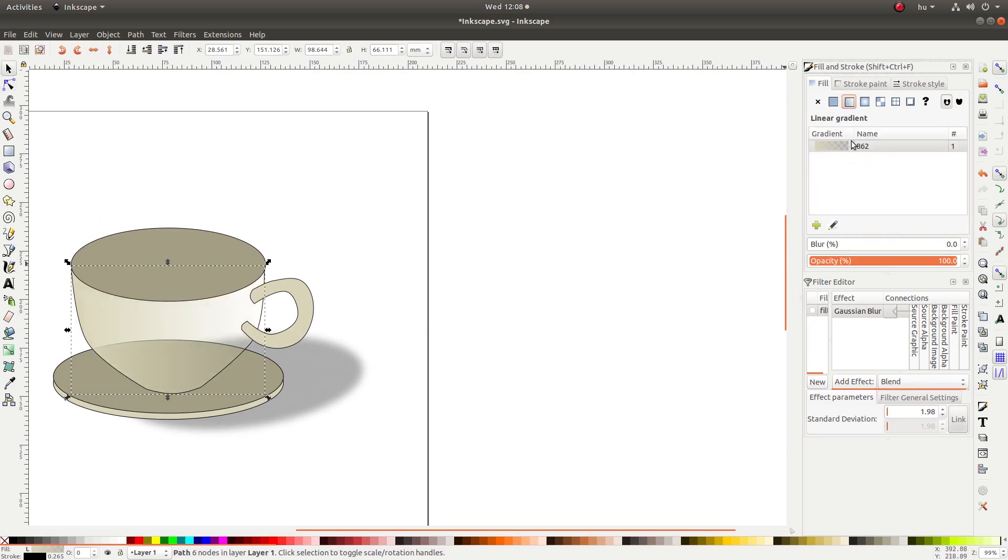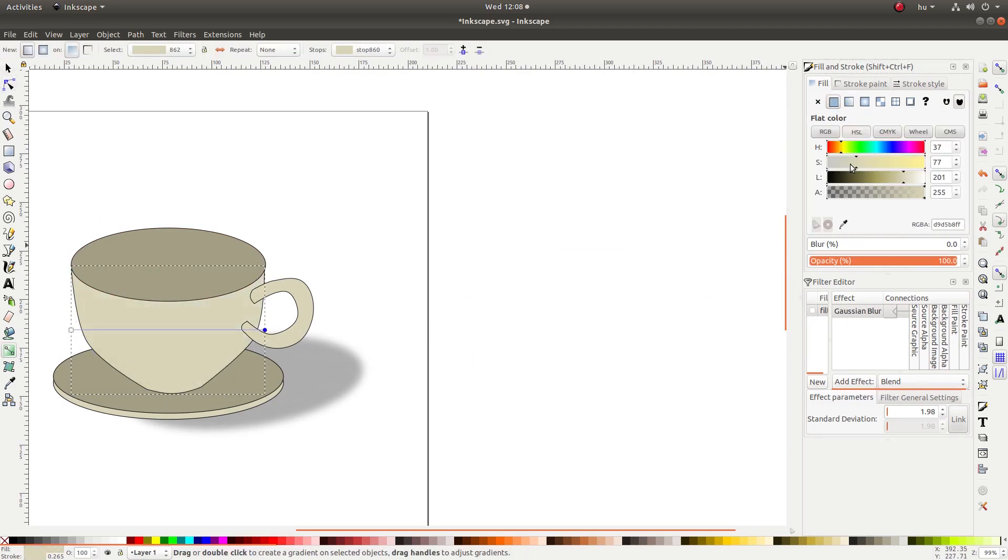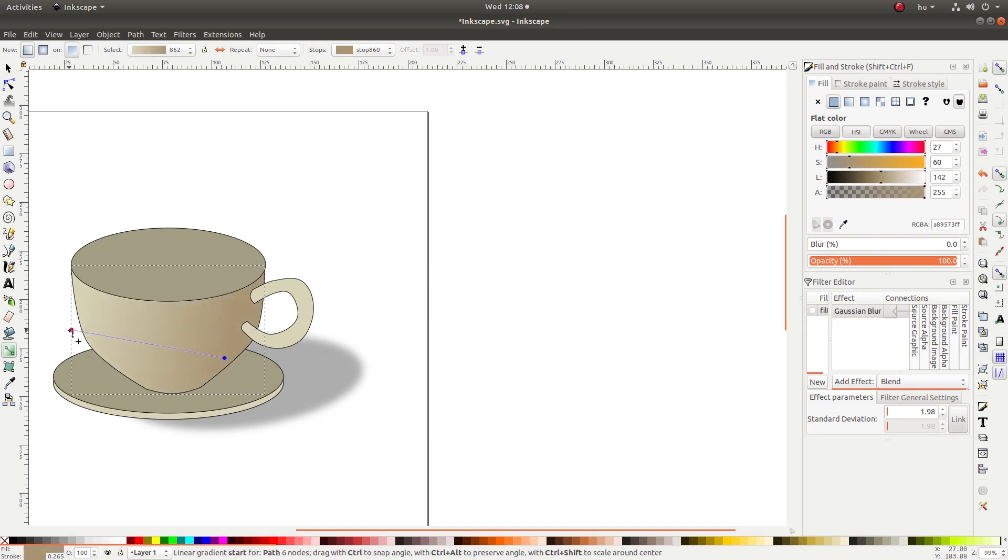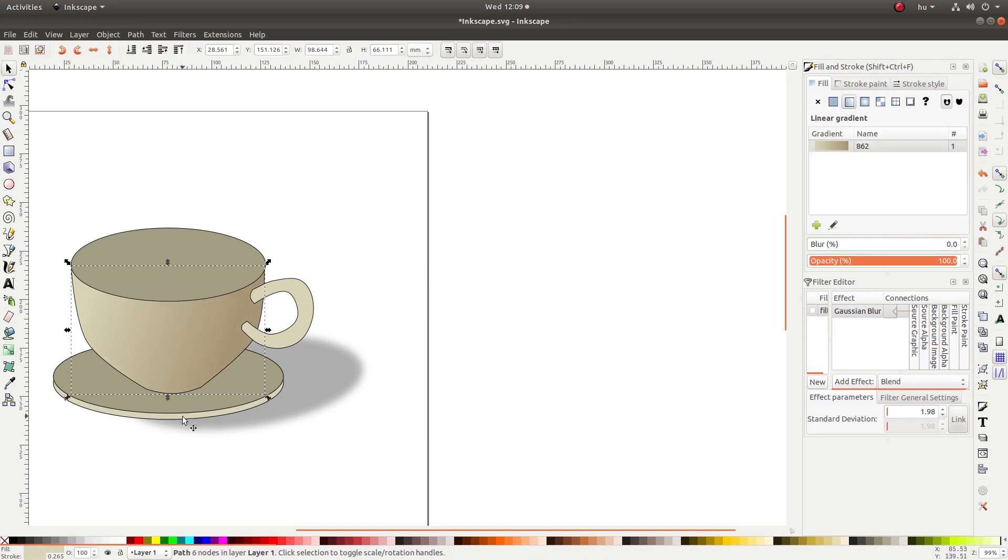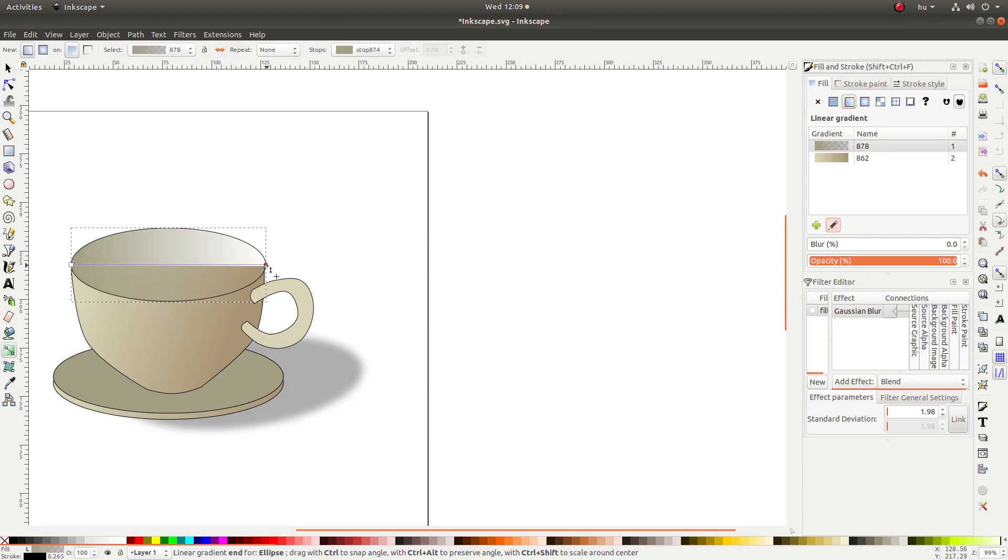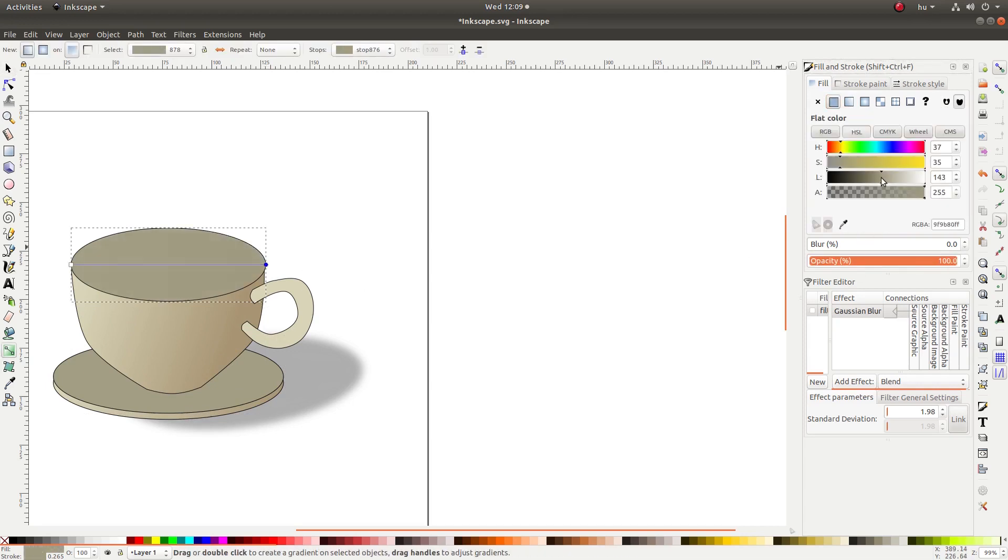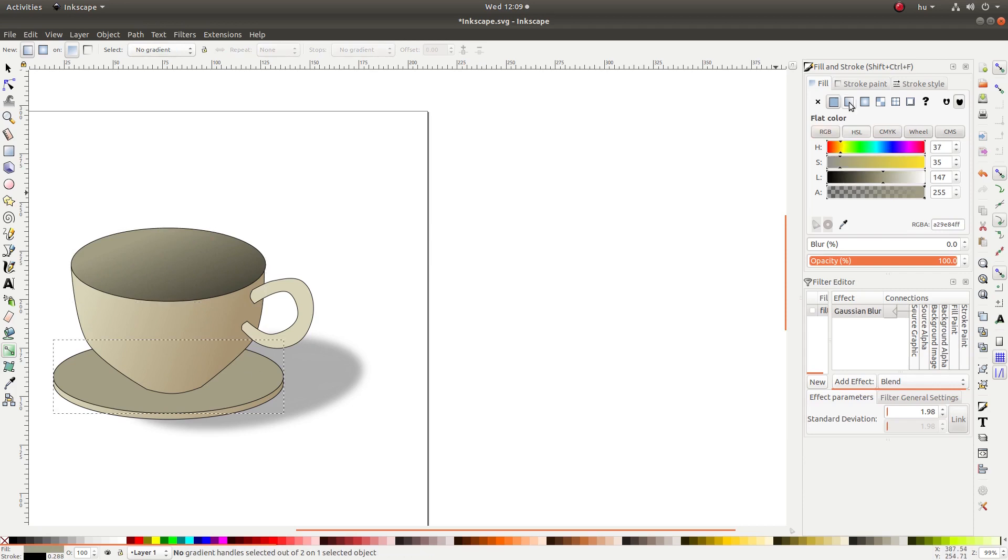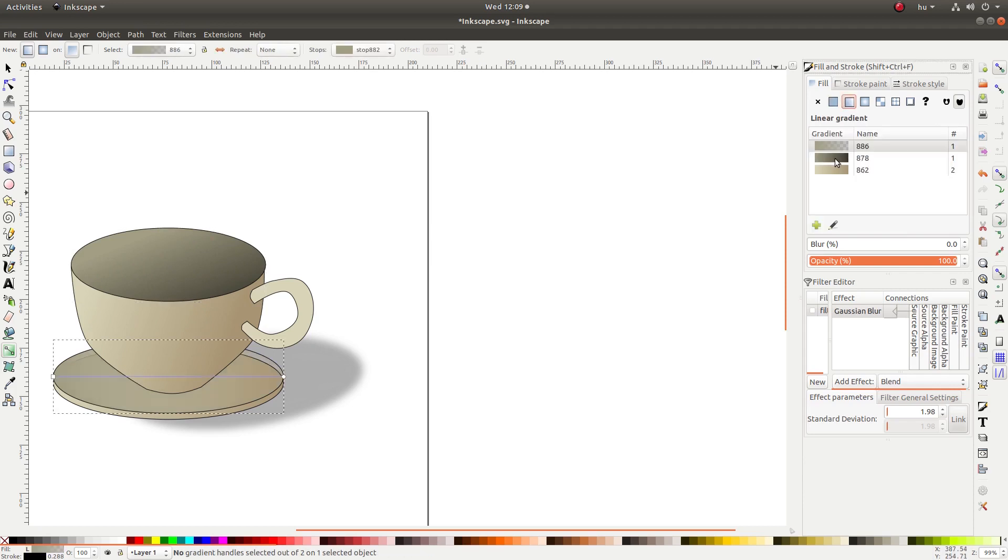You can also use blur and add gradients. Inkscape is a design tool, and putting all this together you can make some pretty nice projects.